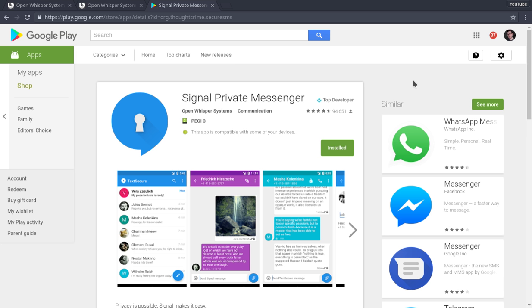And also, the technology that Signal Private Messenger does use, as a side note, is actually also employed by the likes of Facebook and WhatsApp for their end-to-end encryption, which over the recent year or so has actually improved, believe it or not. Facebook have actually done something to improve privacy.